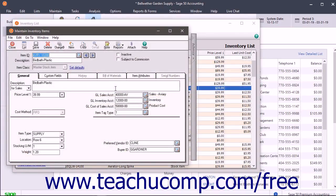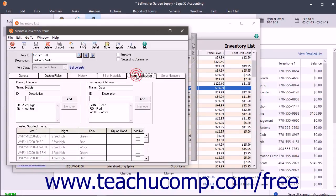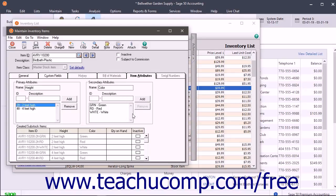If creating a new item of the Master Stock Item class, click the Item Attributes tab. For all other types of item classes, skip this tab as it is unavailable. On this tab, you set the Primary Attributes and the Secondary Attributes for the Master Stock Item. These attributes can include any attribute you need, like size, style, and color. As you set the attributes, Sage 50 will automatically create sub-stock items of every possible combination between your primary and secondary attributes.